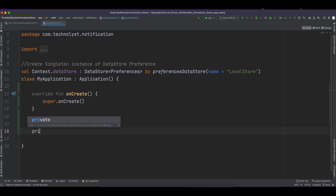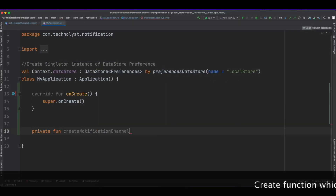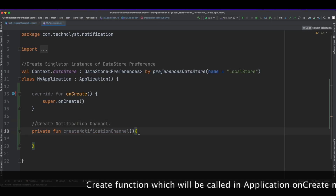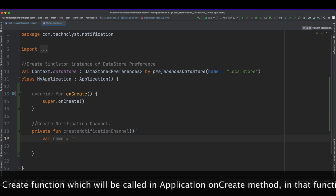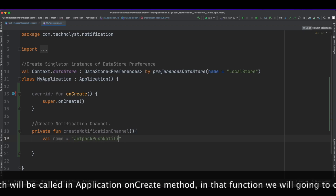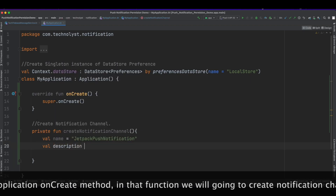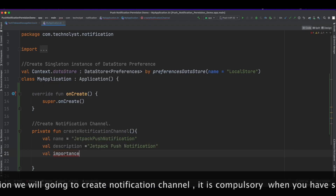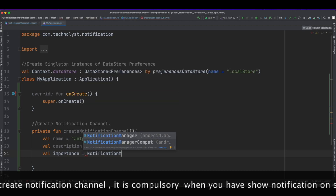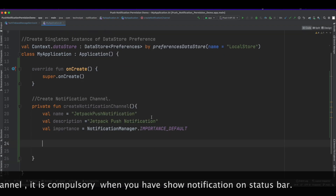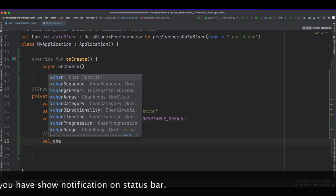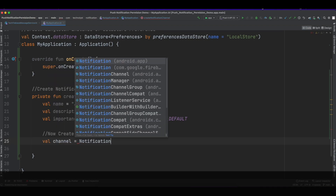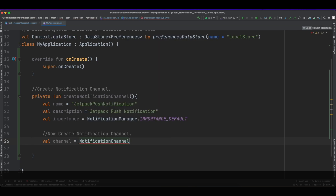We will create a method in the Application class. That function will be used to create a channel to show notifications on the status bar. If you don't create the channel, it will give an error. To create a default channel, we need three items: name, description, and importance.